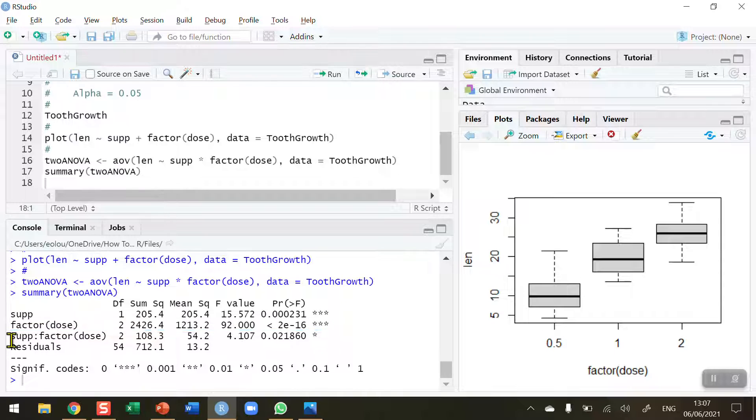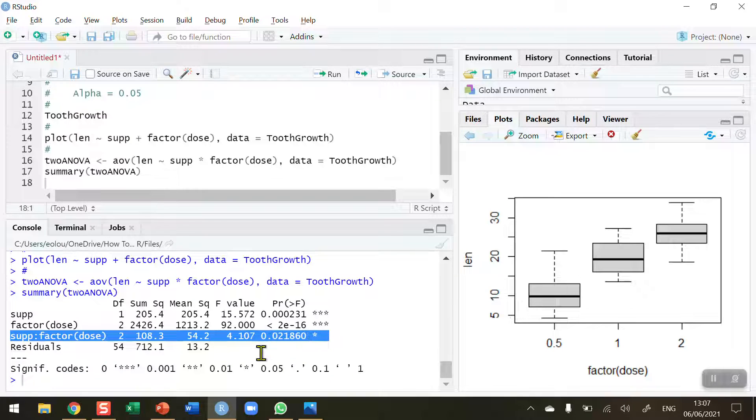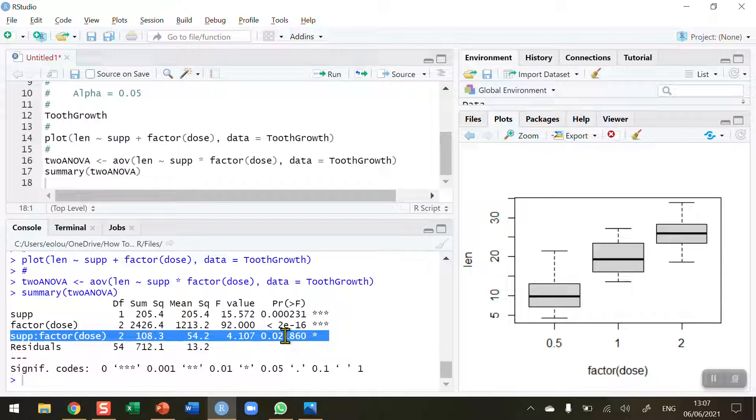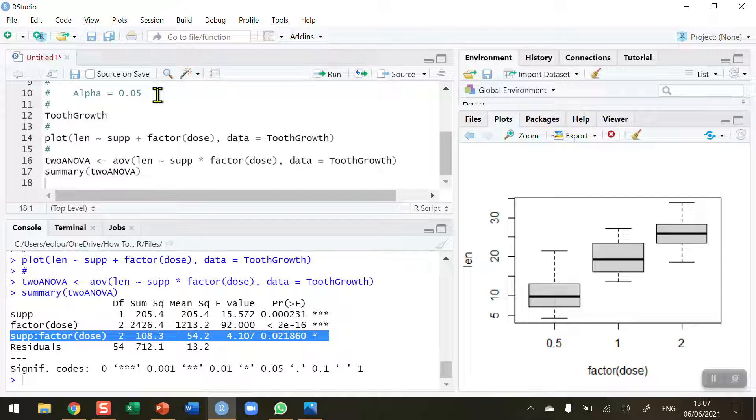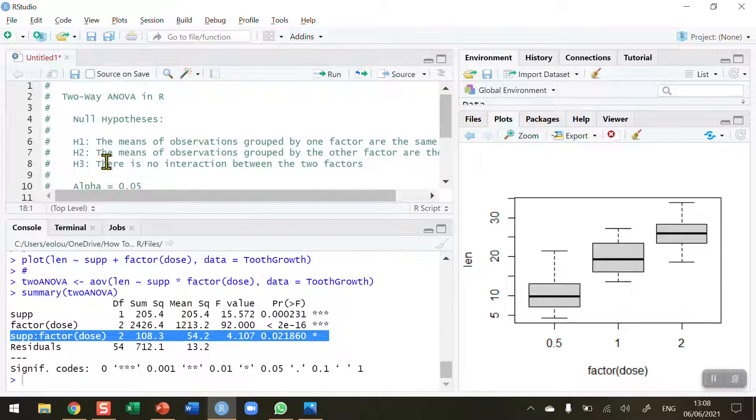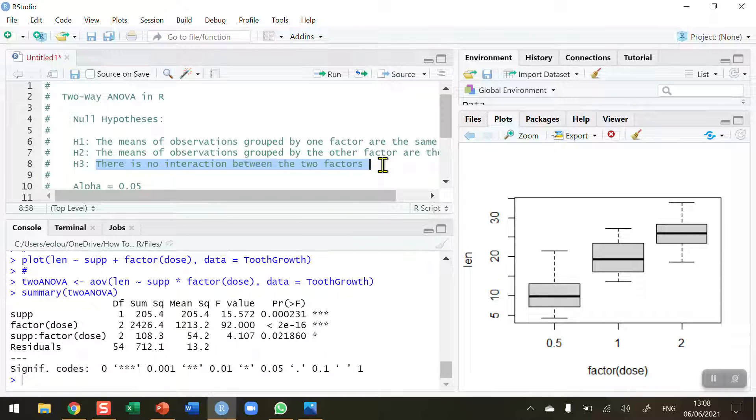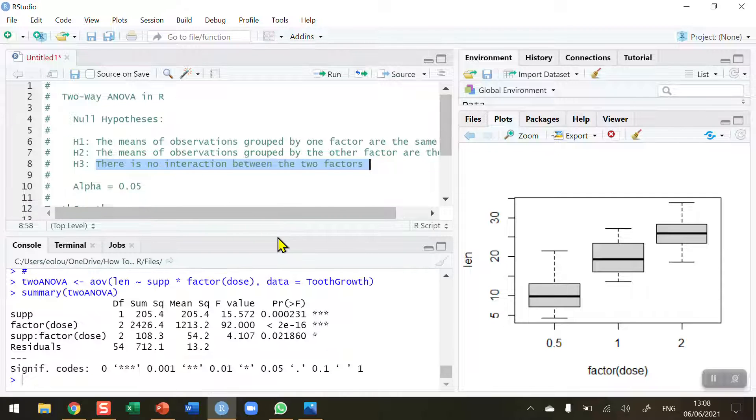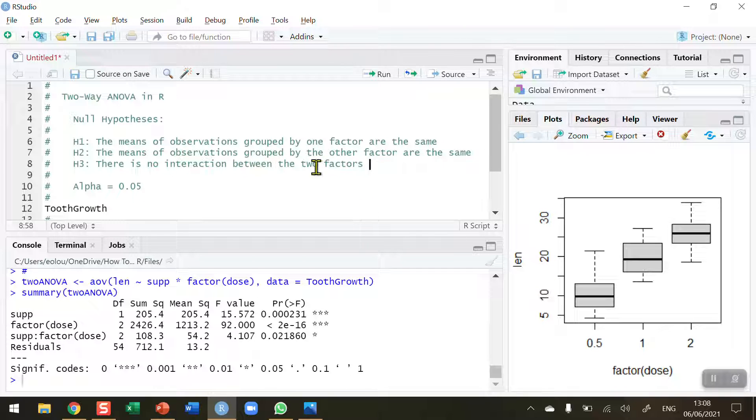And then finally, the interaction, the main one that we're looking for—we can see we've got a much smaller F statistic here of 4.107. We have got a P value of 0.0218. So at the alpha value that we set initially, we can reject the null hypothesis at that value because 0.02 is less than 0.05. So we have found we can reject the statement that there's no interaction between the two factors in favor of the alternative hypothesis—that there is an interaction between the two factors.